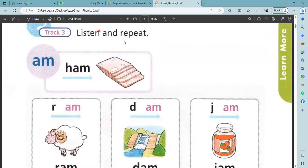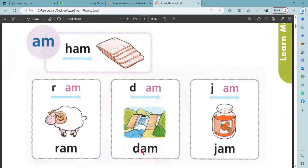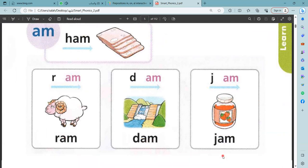Listen and repeat. Am, ham, ram. R, A, M — ram. Dam — am — dam. J, am — jam.